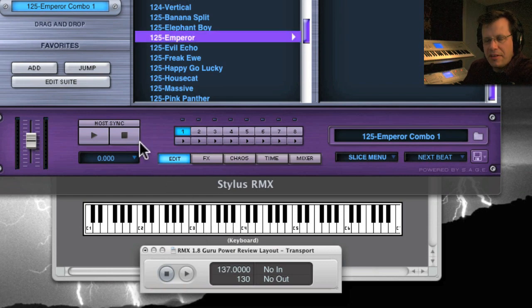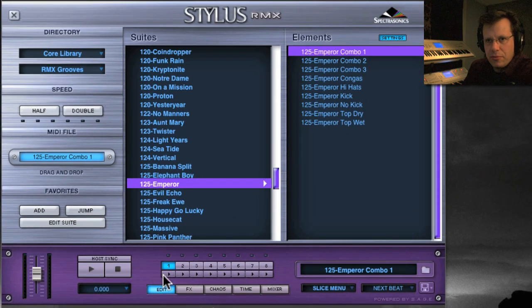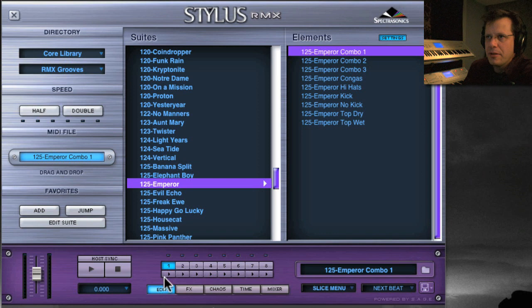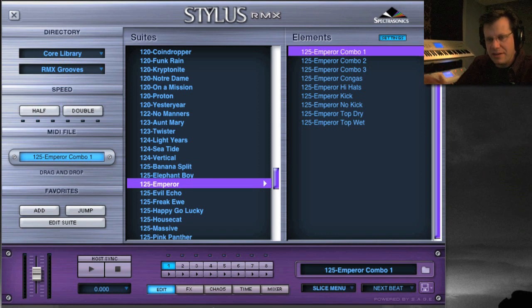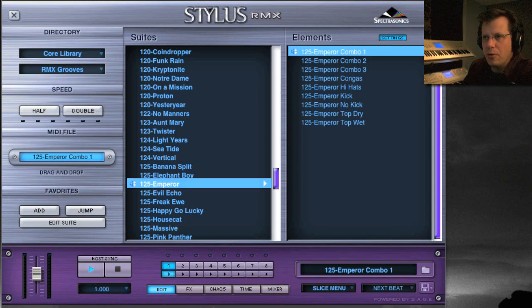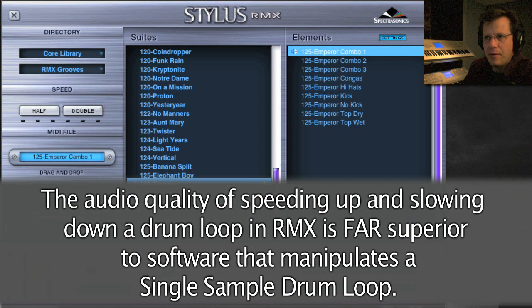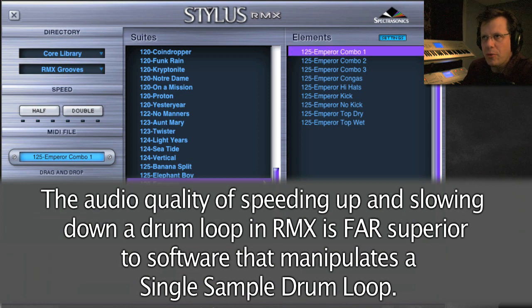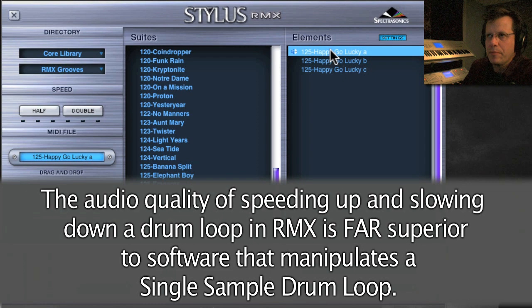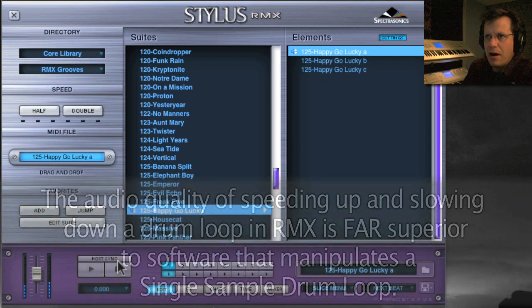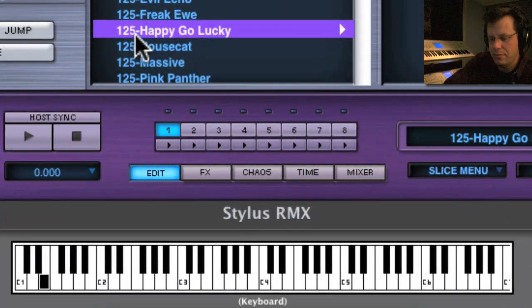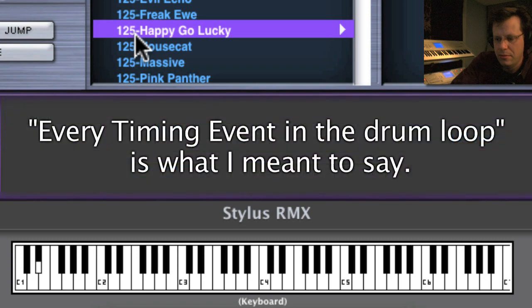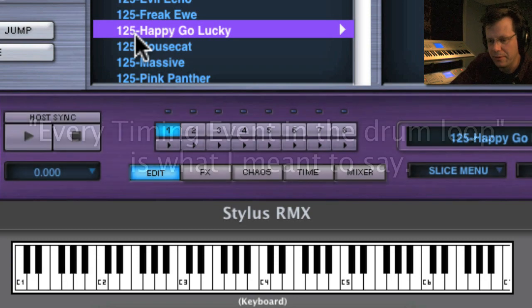Now if you've noticed as I've sped it up and slowed it down, there's no audio change, no audio quality loss. The stereo imaging is kept. That's because it's not a loop, it's been torn apart into little tiny samples that represent each timing event. So when you play it back fast or slow, it's just speeding up or slowing down when it's going to play those parts. That's part of the power of Stylus RMX - every drum loop is as a separate sample.